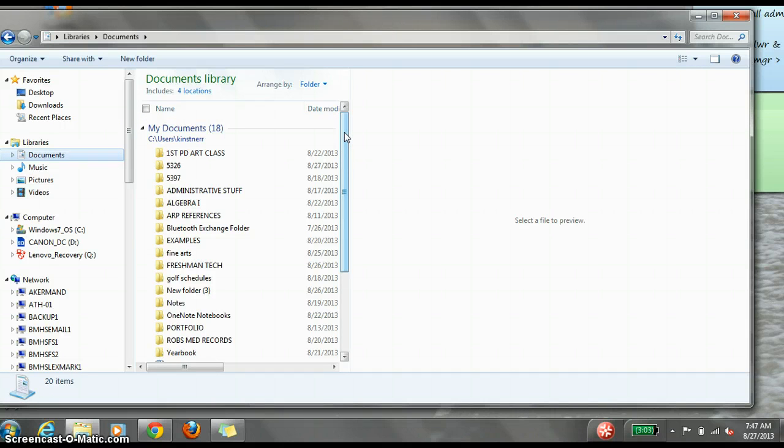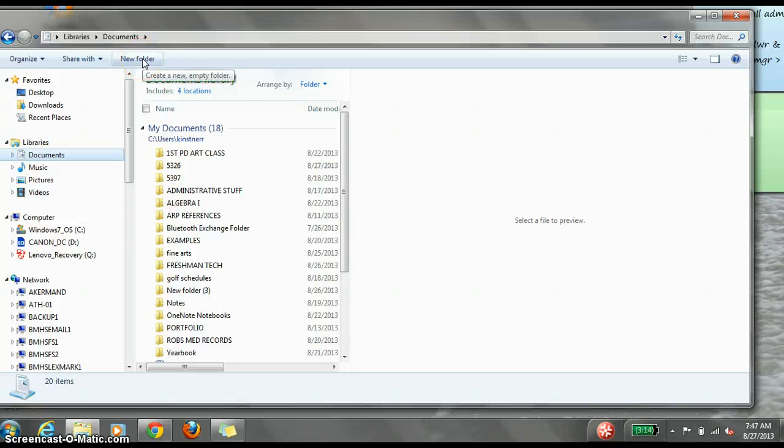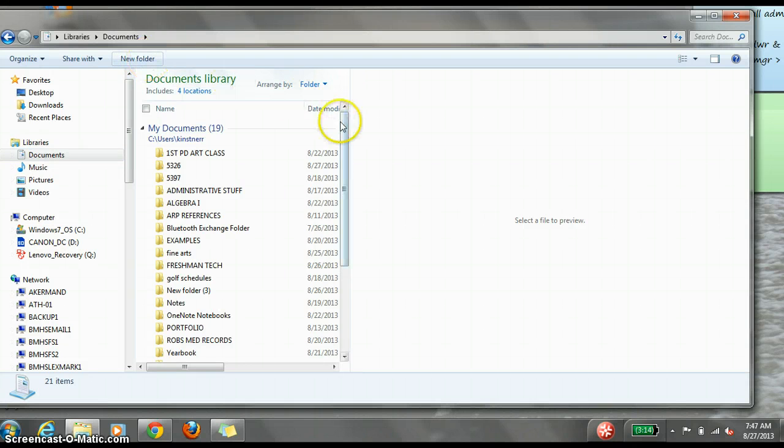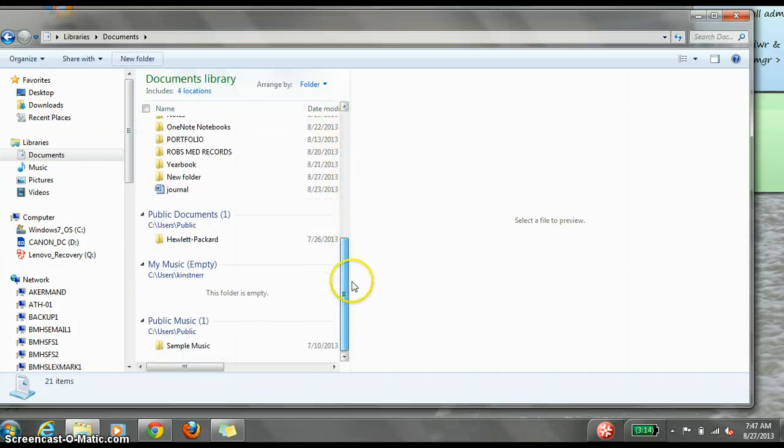You should have a folder for each class you are taking at school. Those can be created by clicking on New Folder and then typing a name in the New Folder box.